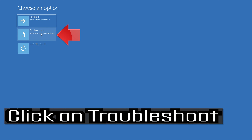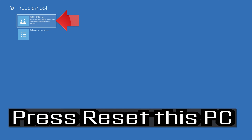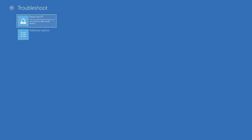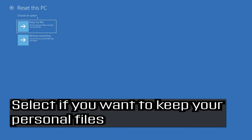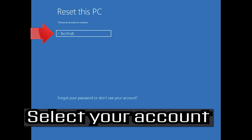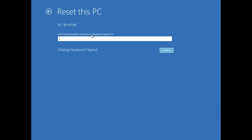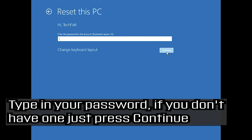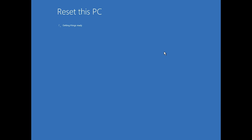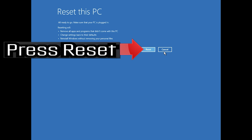If that didn't work, click on troubleshoot and press reset this PC. Select if you want to keep your personal files. Select your account, type in your password, and press reset this PC.